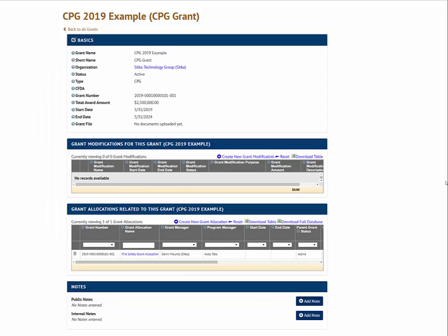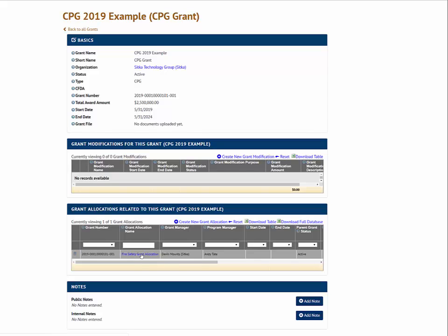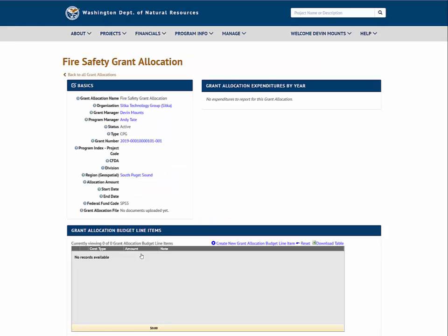After saving our new grant allocation, we can see this child grant allocation displayed on the parent grant page here in the grid. Again, we can navigate to the details of that grant allocation and update its information.